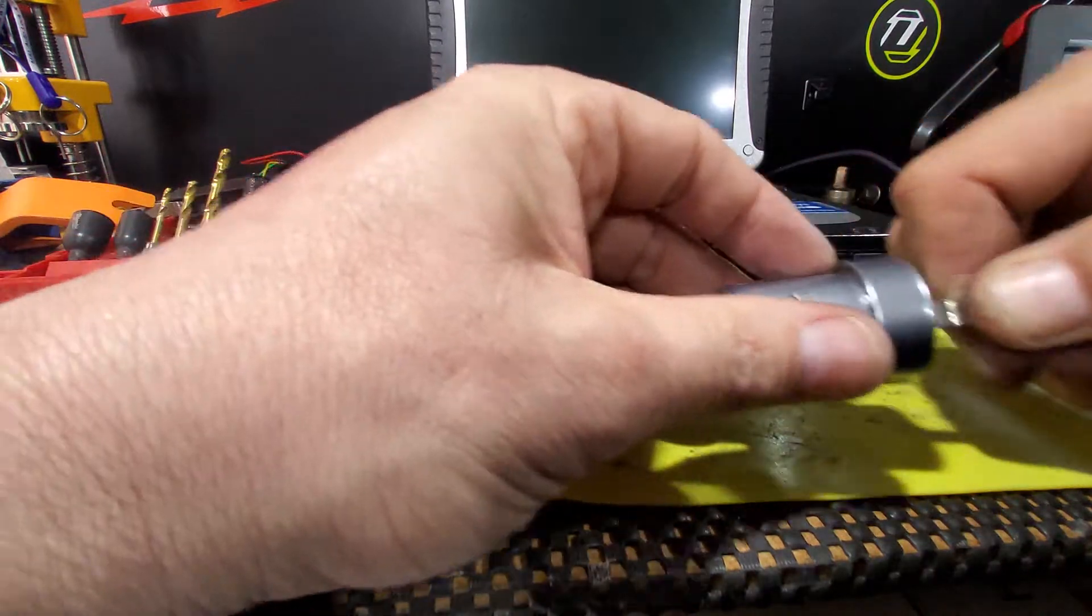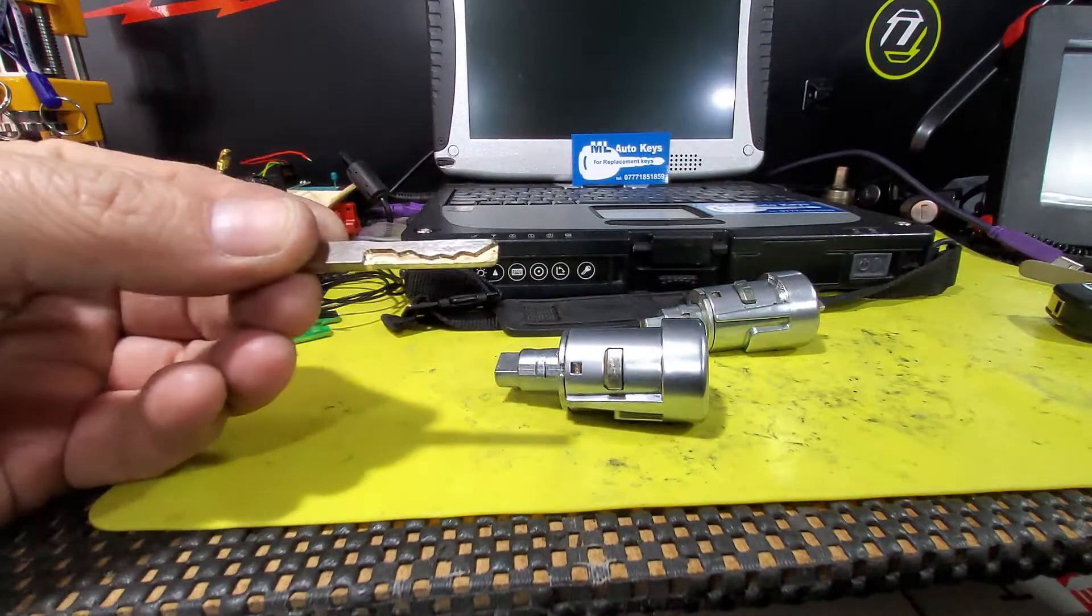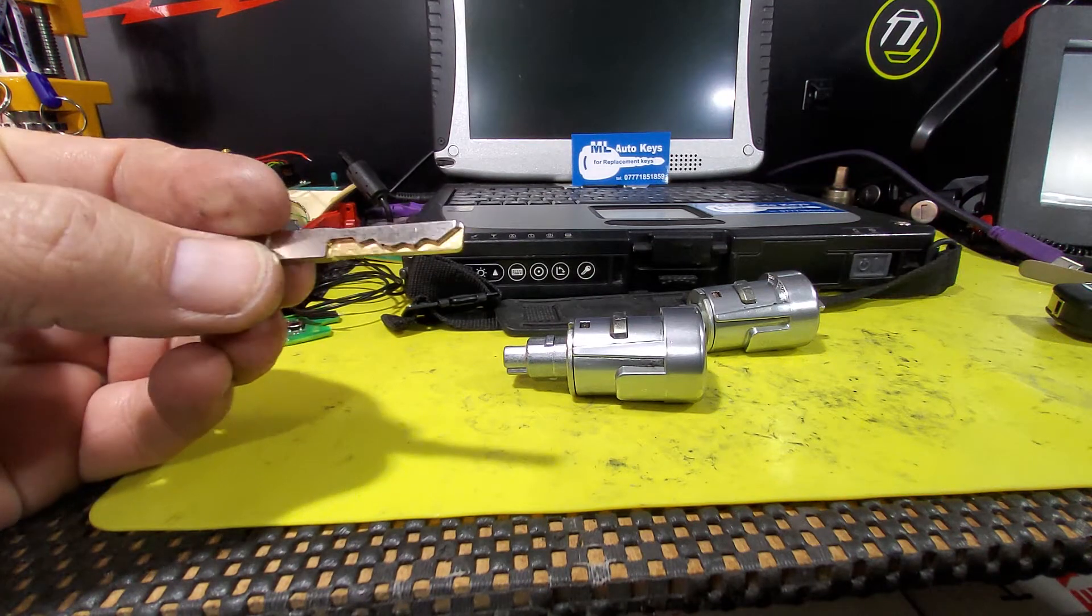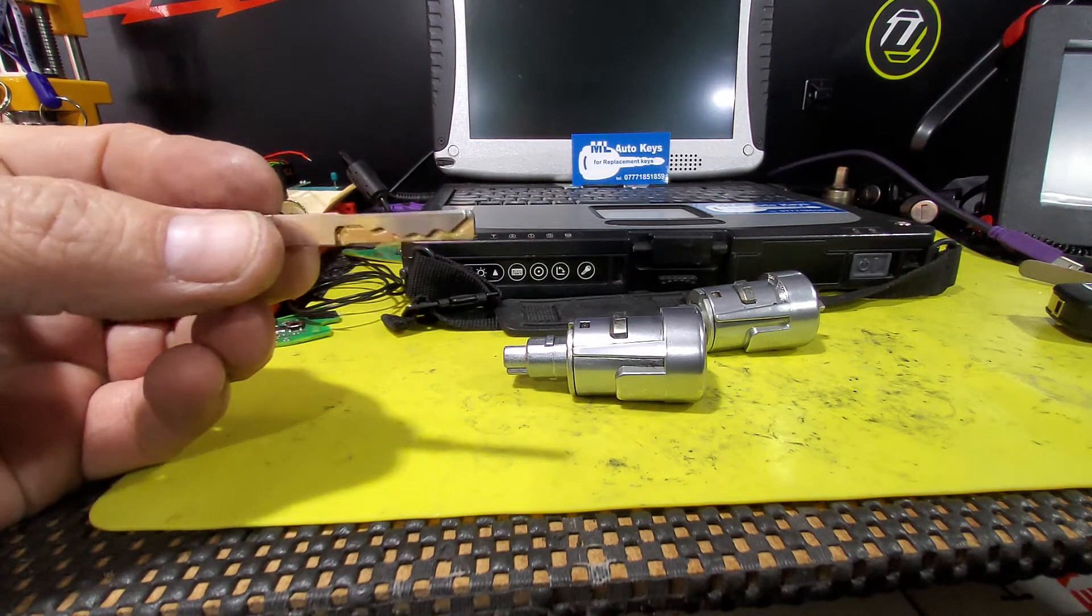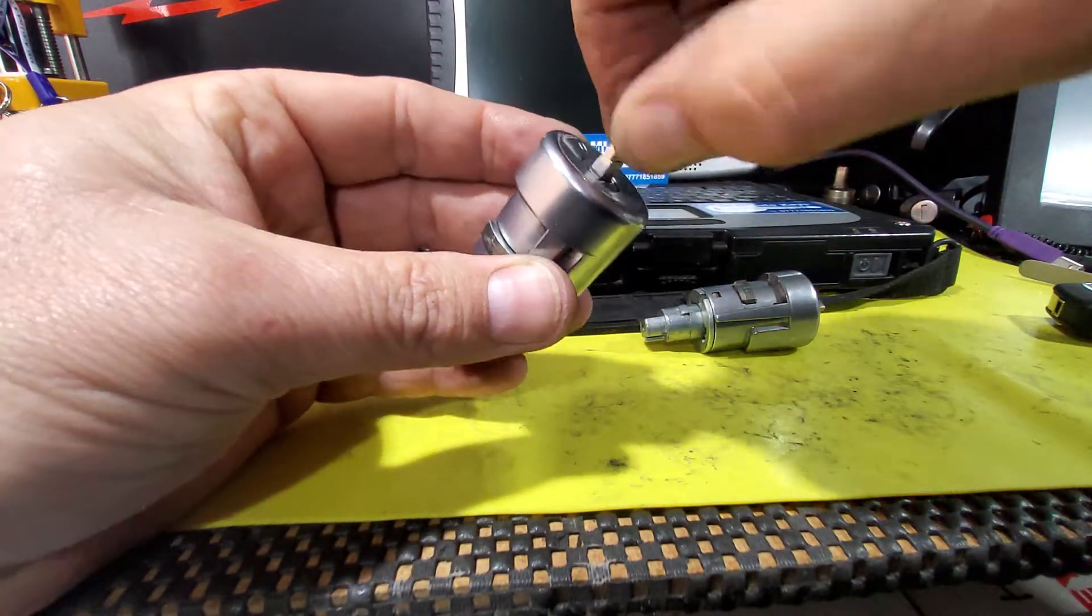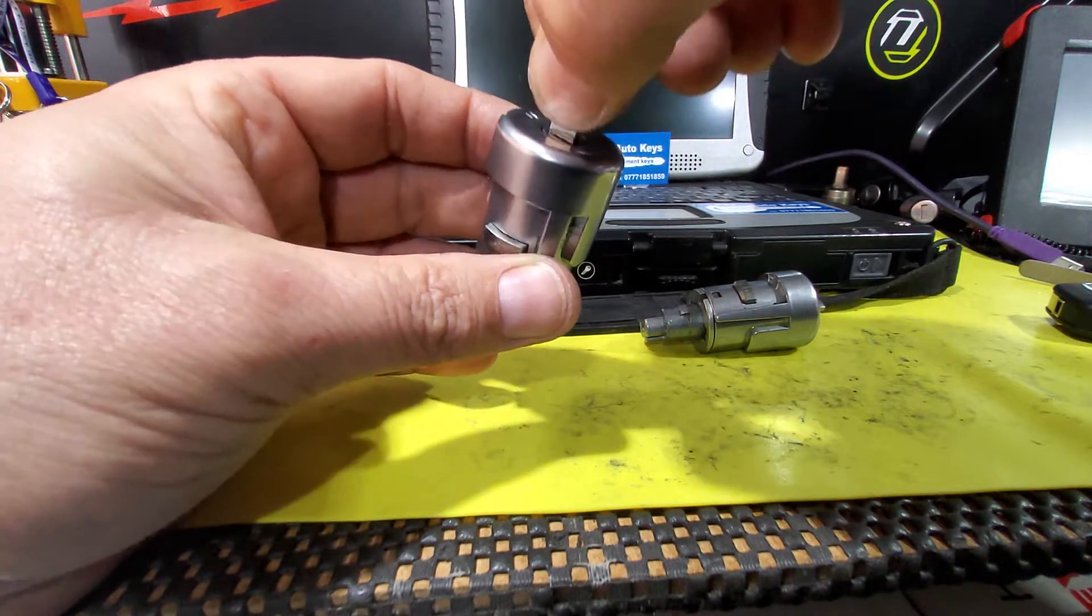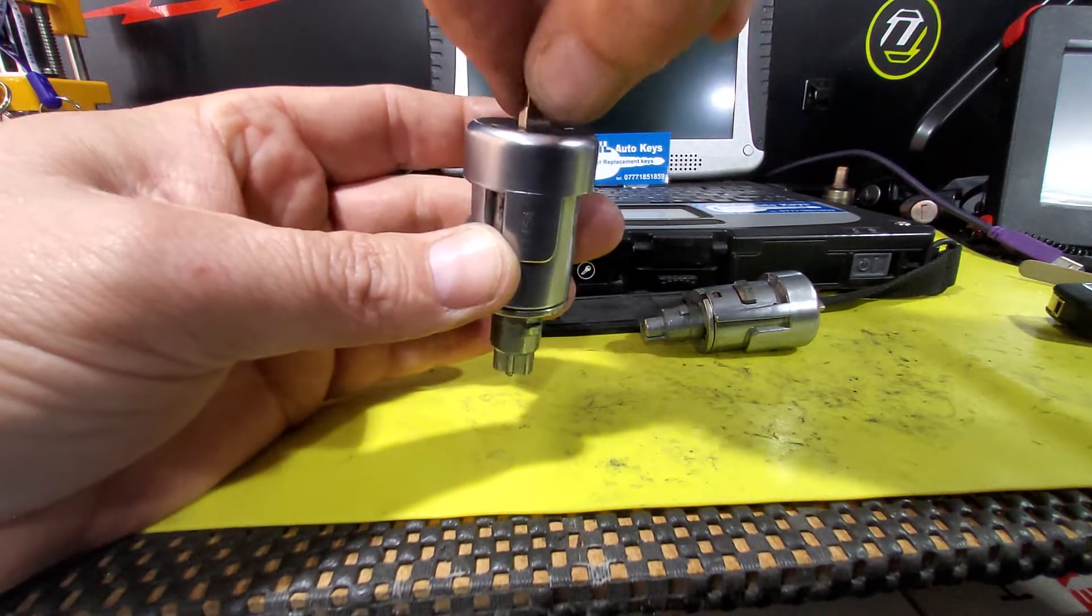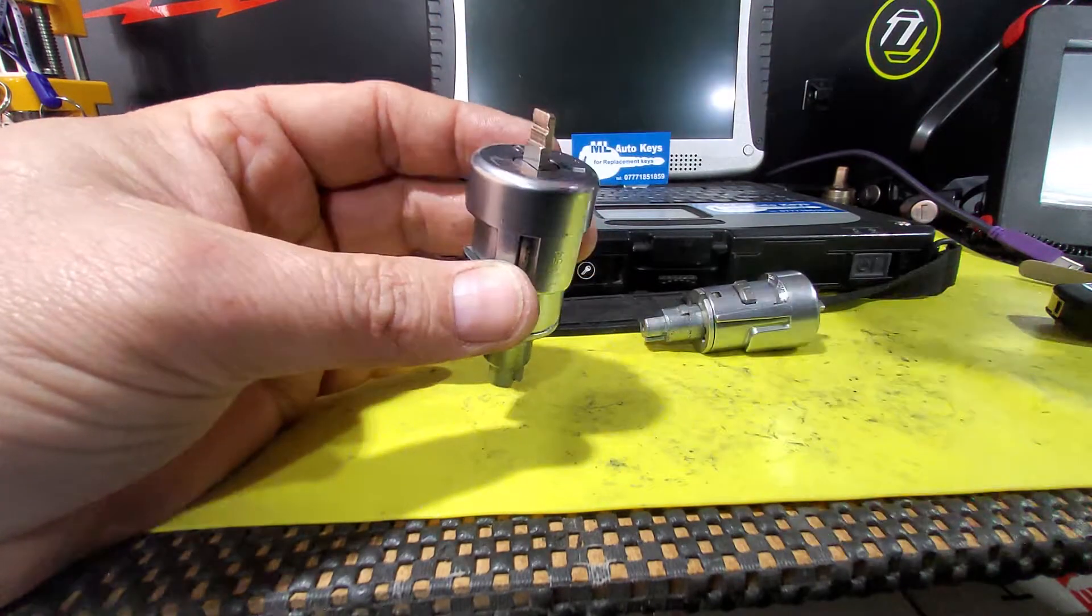So as you can see, this one here, it's got a lovely freshly cut blade, it's a brand new blade. And the wafers in this lock are all brand new. And as you can see, it turns perfectly fine. There's no dragging, just works perfectly normally, and that's how the ignition should be.